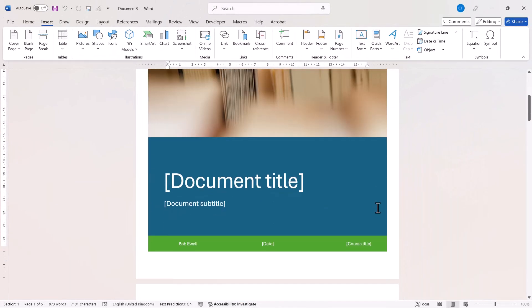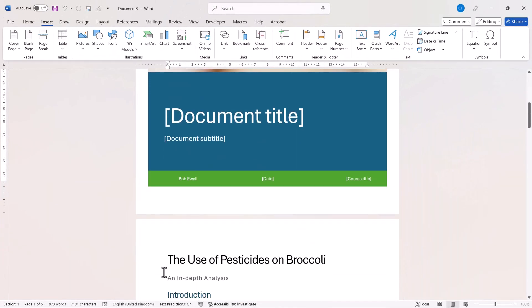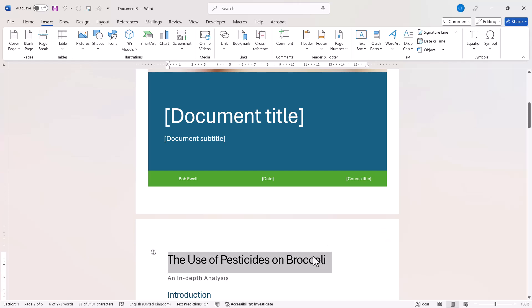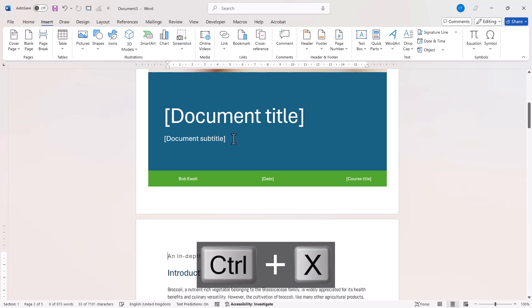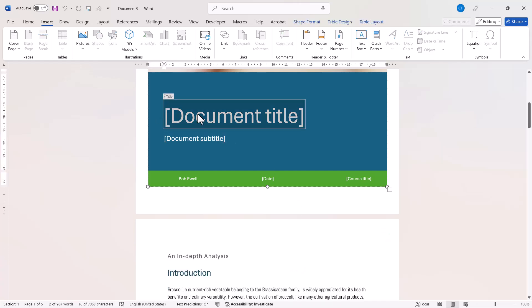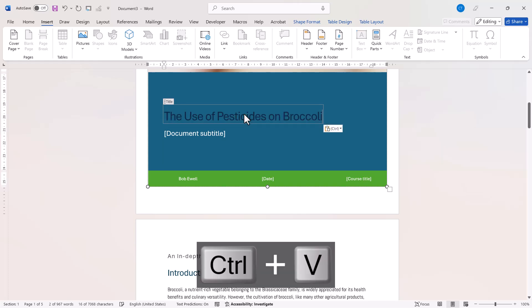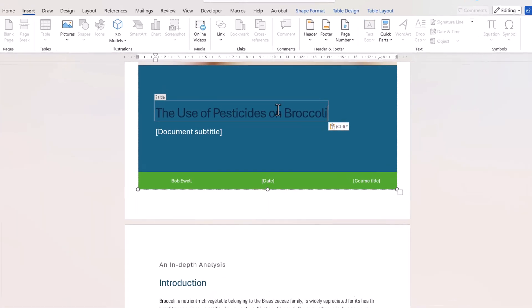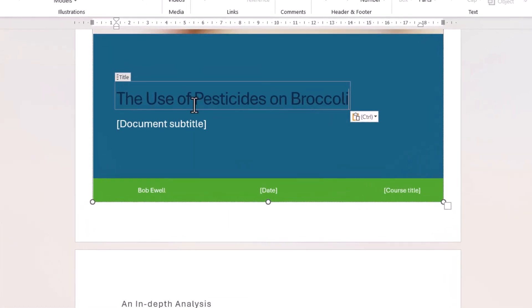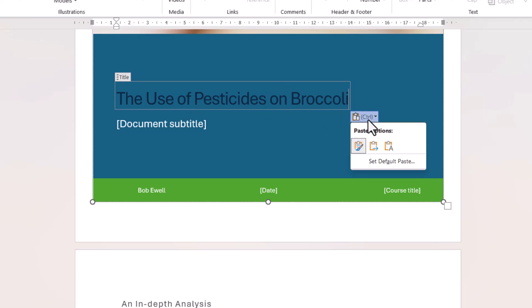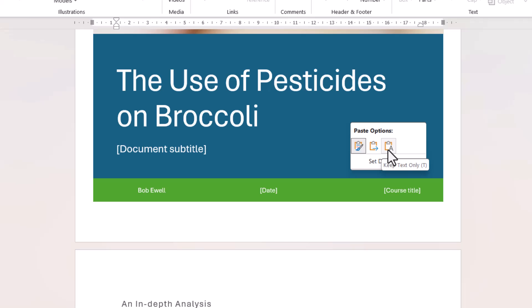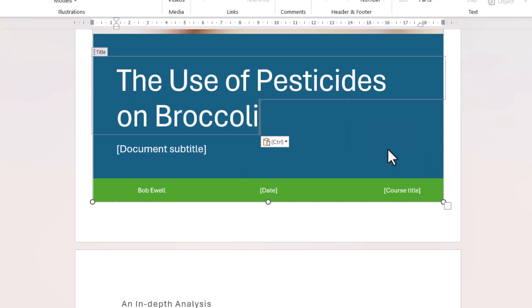Now all we need to do is put these headings in these placeholder elements within the cover page. I'm going to select the main heading, cut it with Control X, click into the document title element, and Control V to paste. You can see I've lost the formatting that was on the cover page, but if I go to this button, Paste Options, and select Keep Text Only,